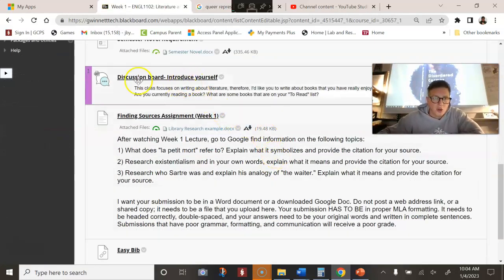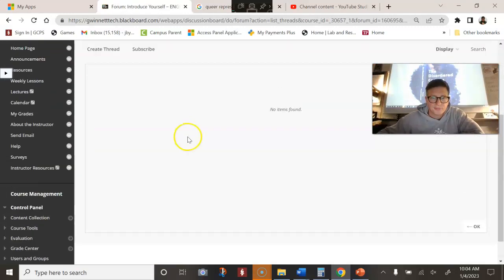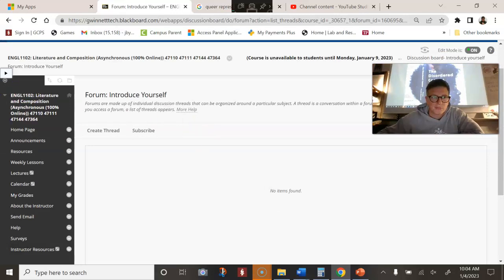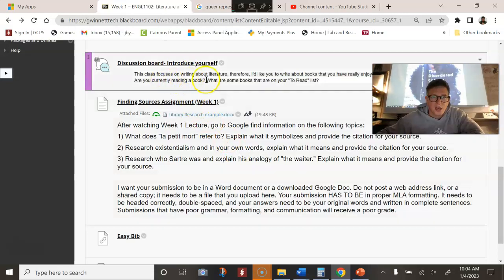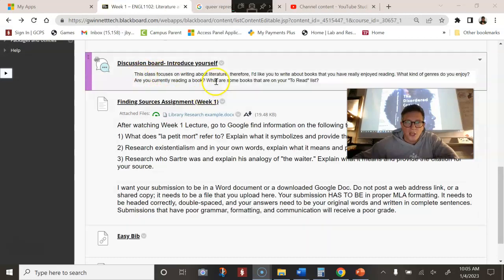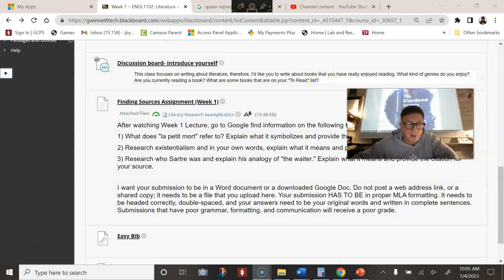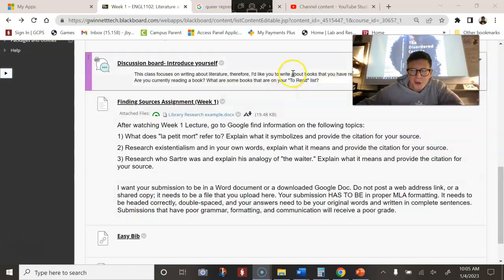Next thing you can do is go to the discussion board and introduce yourself. It's unavailable because class hasn't started yet, but when you click on that, you'll be able to start a thread where you will introduce yourself. What kind of books do you enjoy reading? Is there anything you're currently reading or hoping to read? If not, what are some things you've read in the past that you enjoyed? Just introduce yourself — say hi.